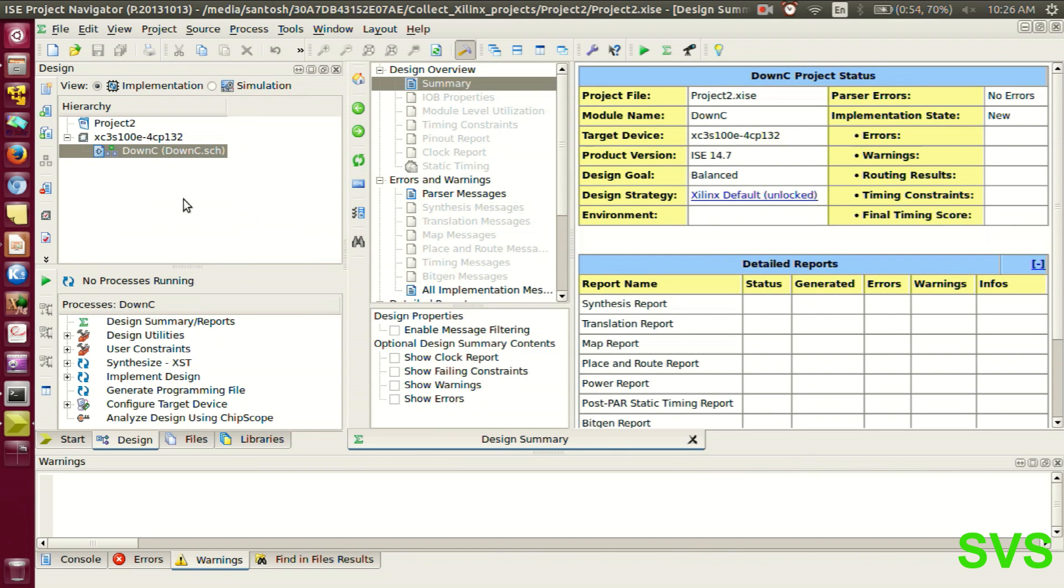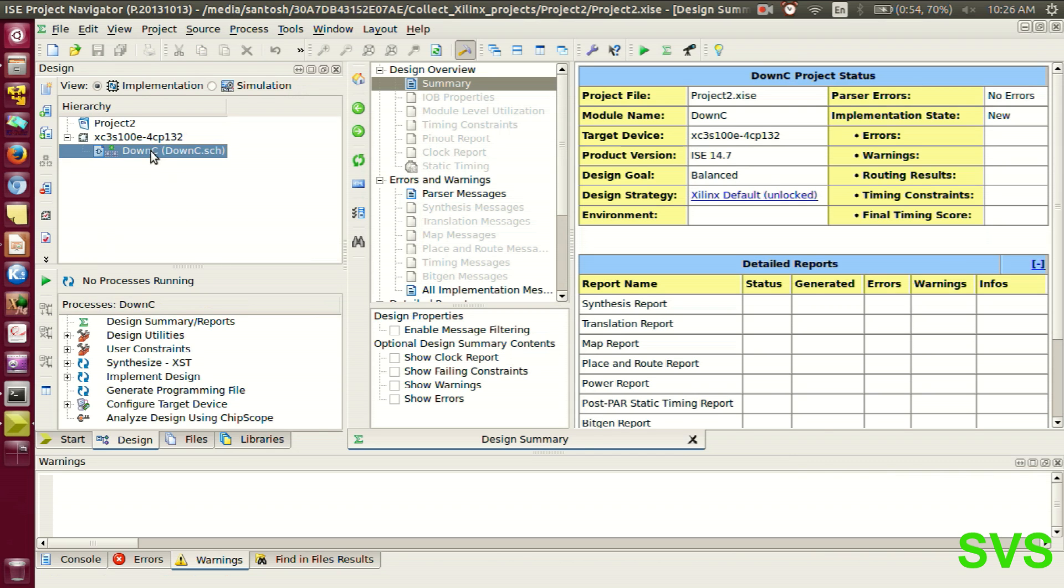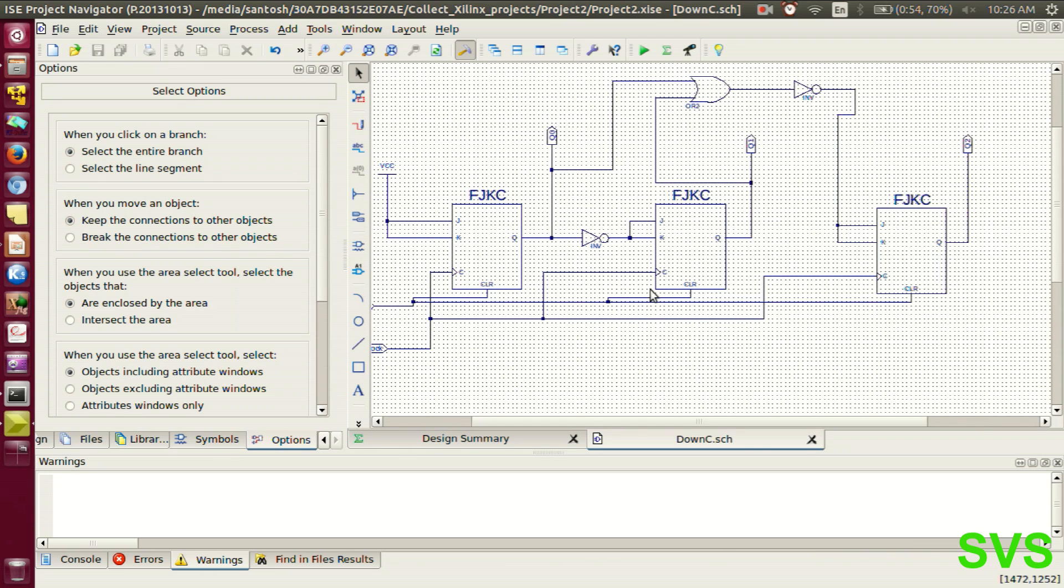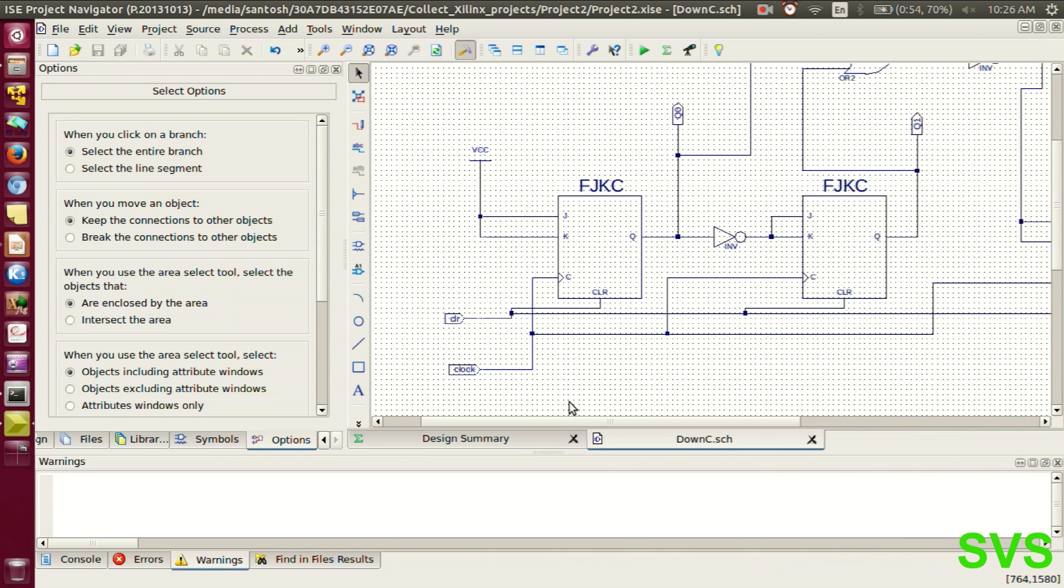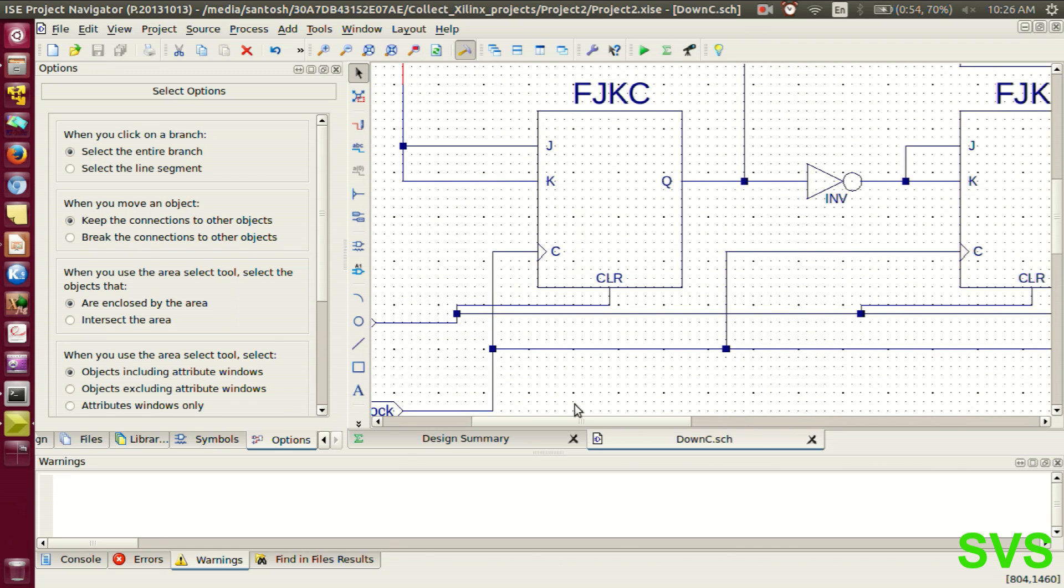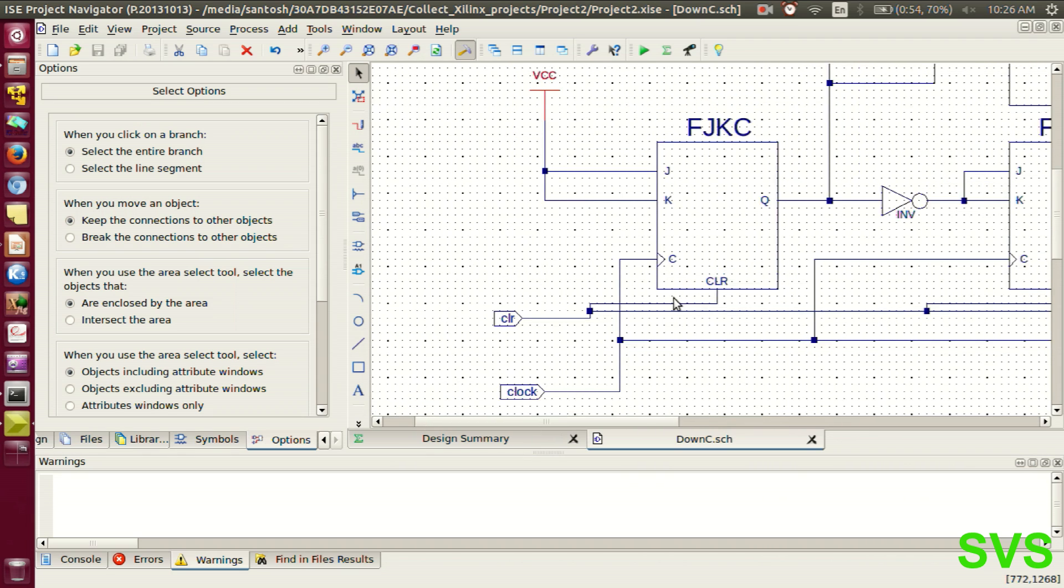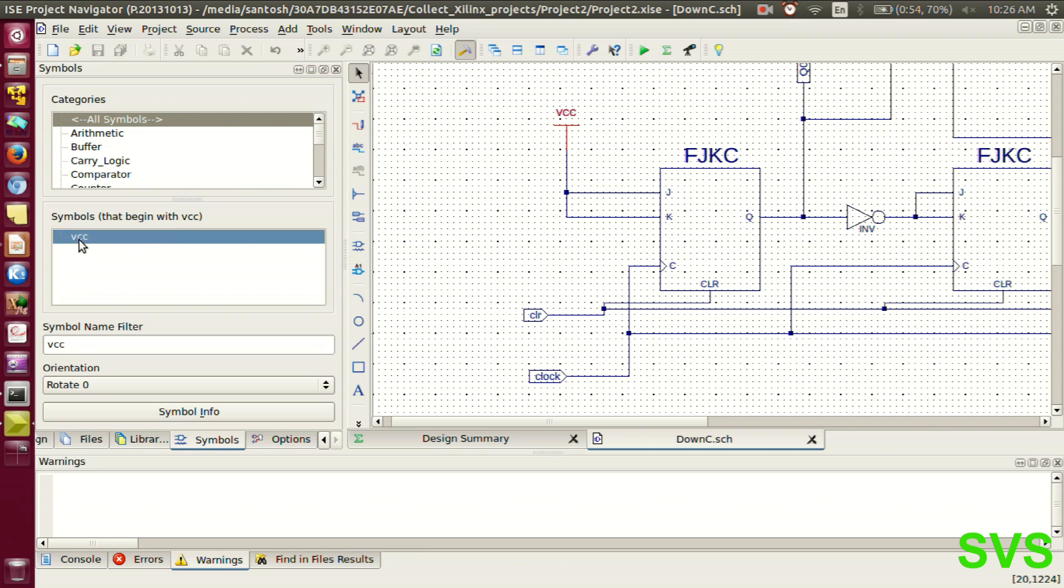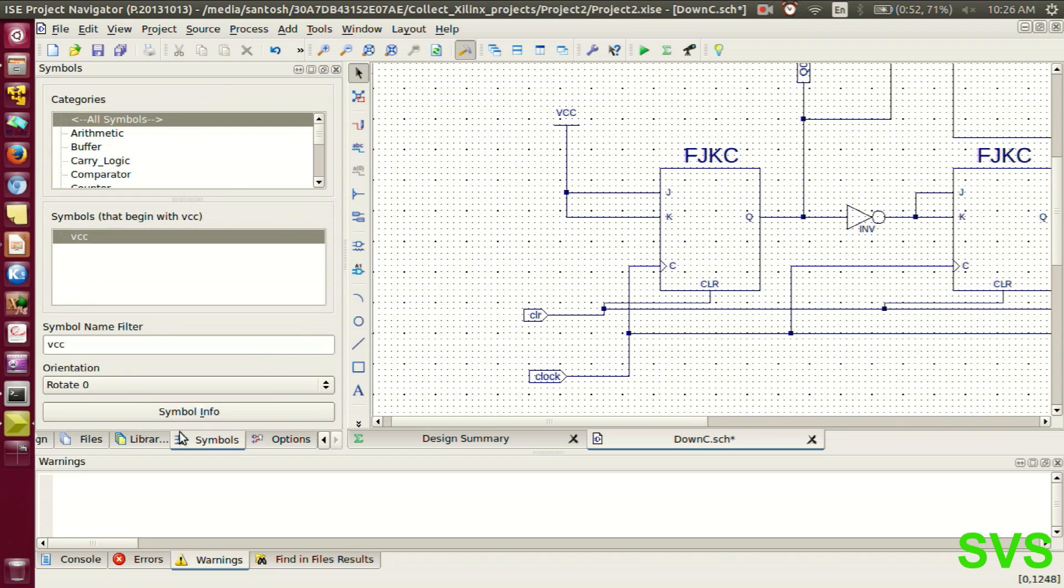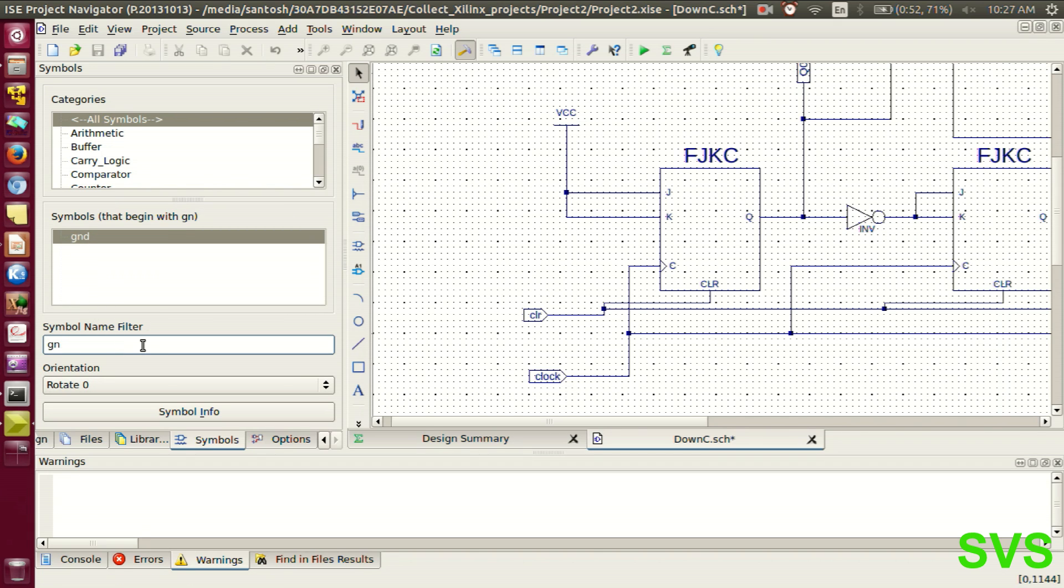Here we go. This schematic is available now. So let's open it. This is logic 1, that is VCC. One can search for VCC. Similarly for logic 0, we have ground. One can type GND in the name. There we go.